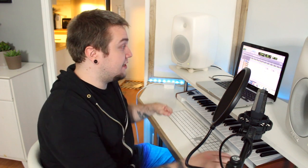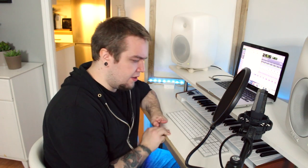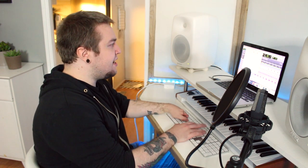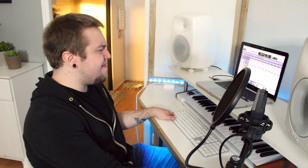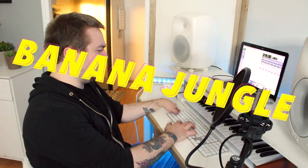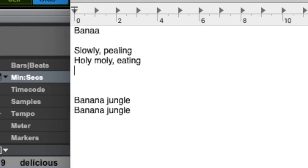Cats fed. Time to make some vocals and lyrics. It's gonna be about bananas obviously. Slowly peelin, yeah banana, slowly peelin. What rhymes with slowly? Holy moly. Holy moly, appealing. Eating, yeah banana jungle. Banana jungle, holy moly, eating the divine.